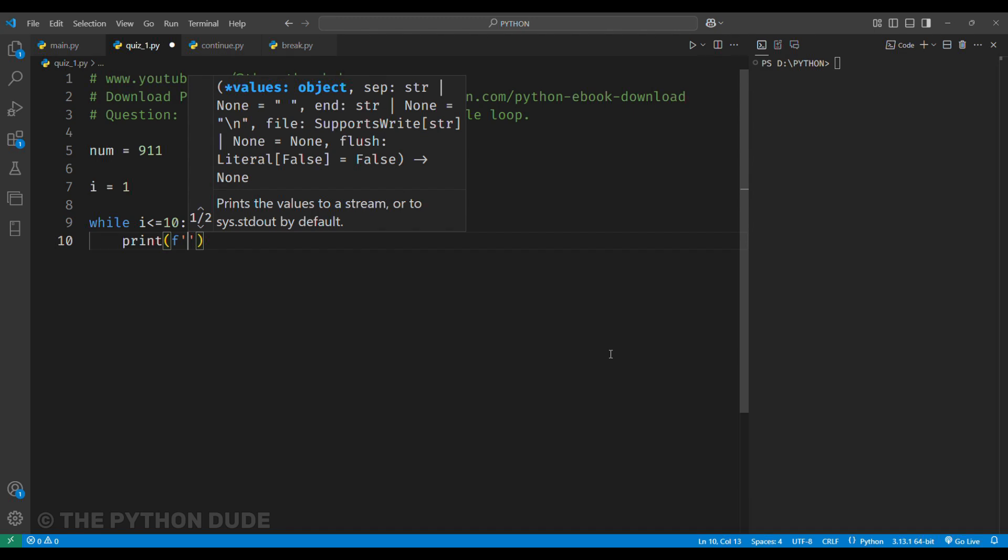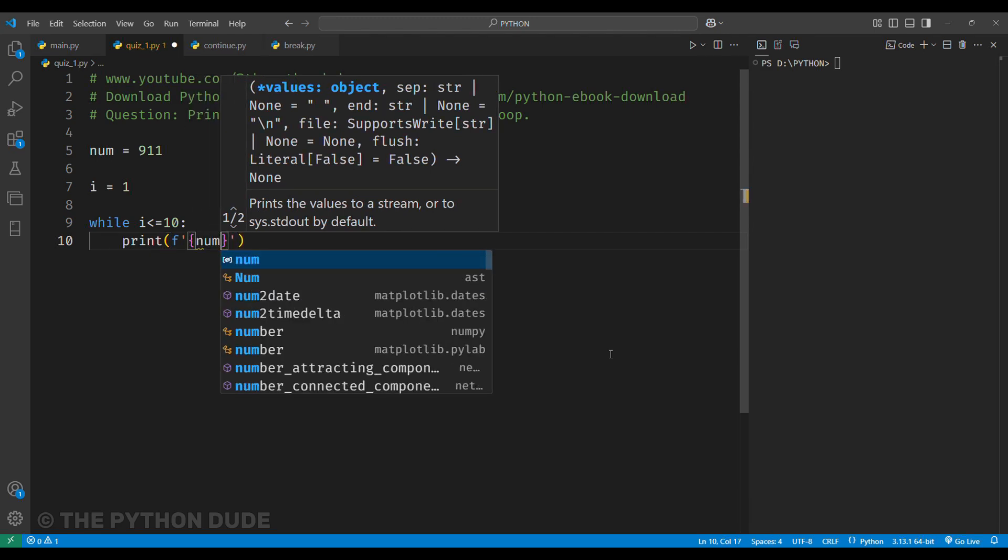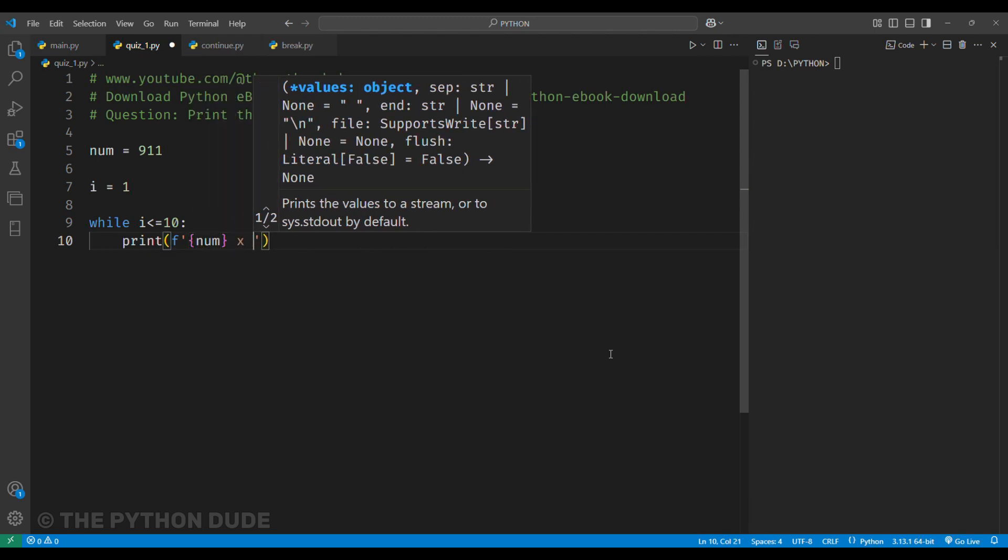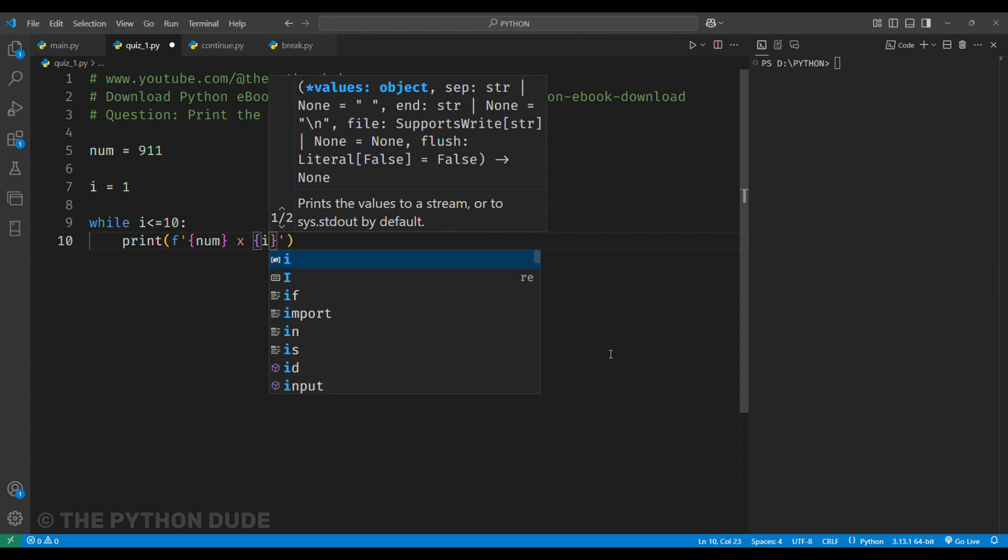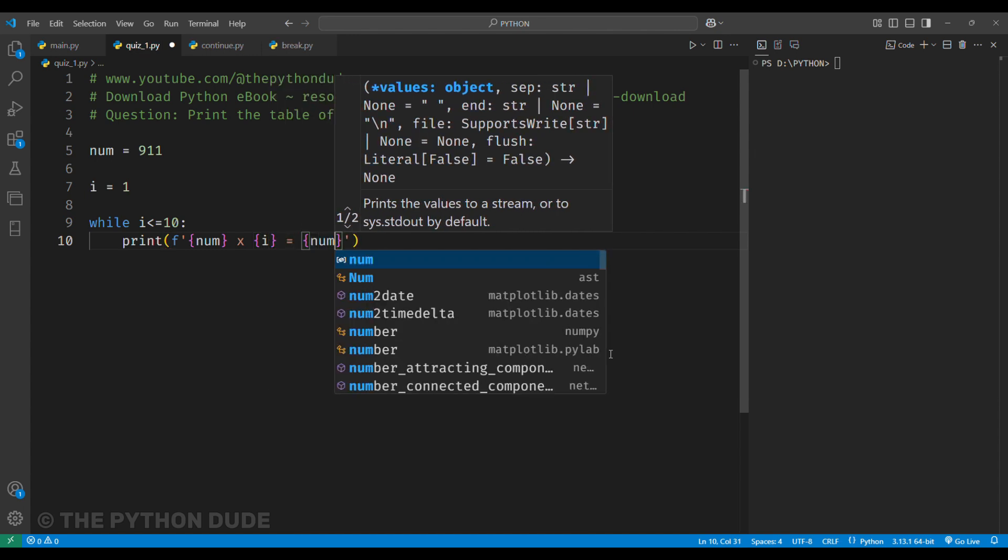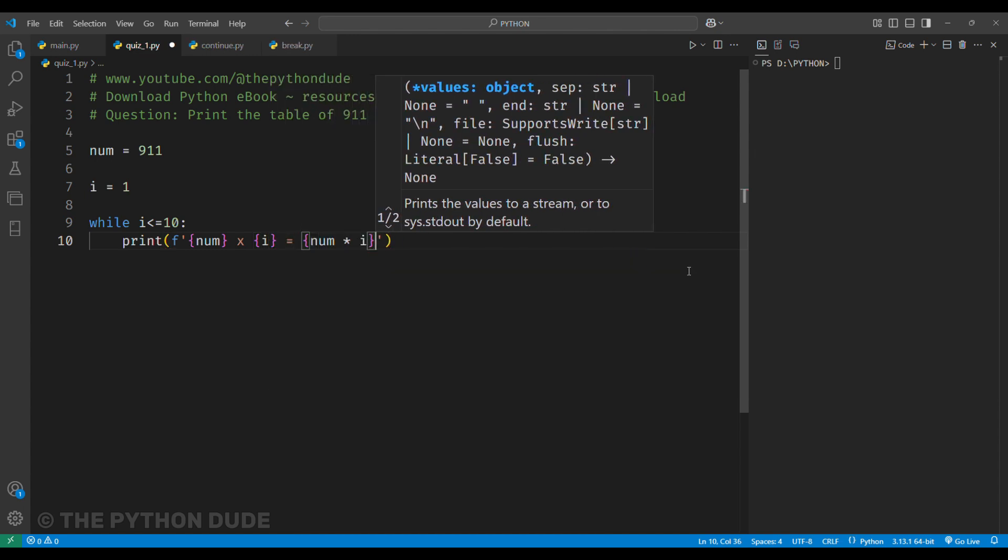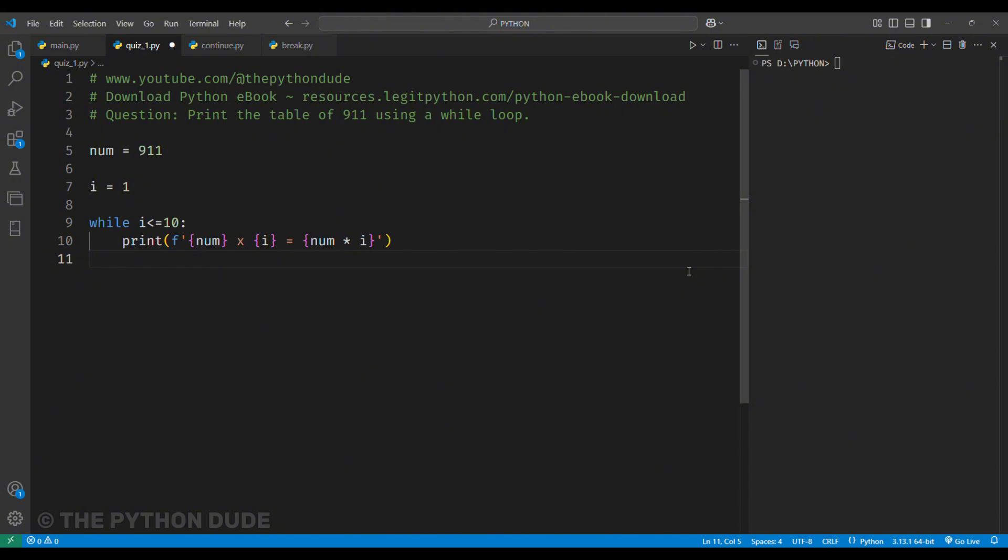we'll print the multiplication using an f-string. In the f-string, we'll put curly brackets for num, then a multiplication sign, then curly brackets for i, and finally, an equal sign followed by the calculation, which is num multiplied by i.